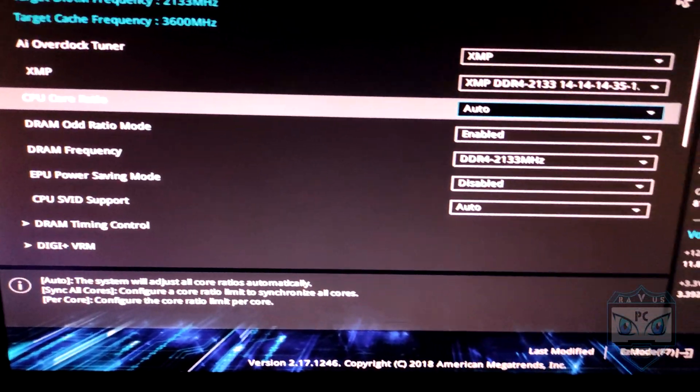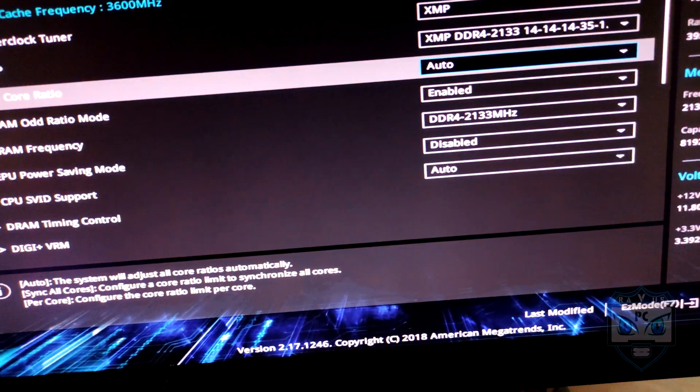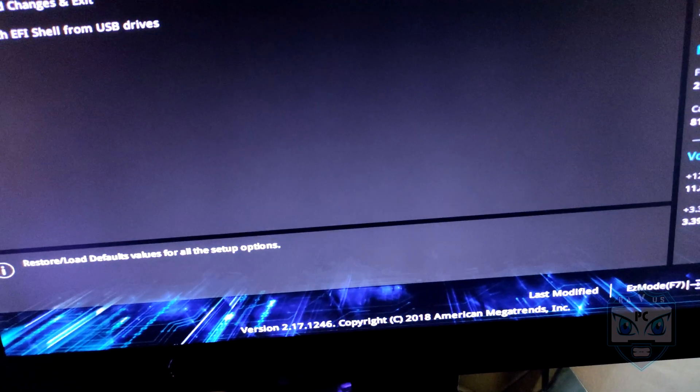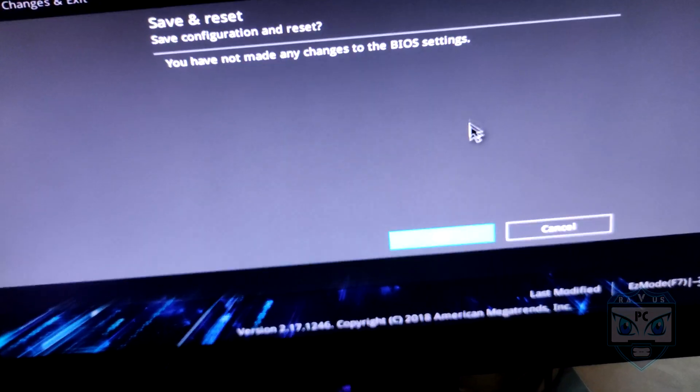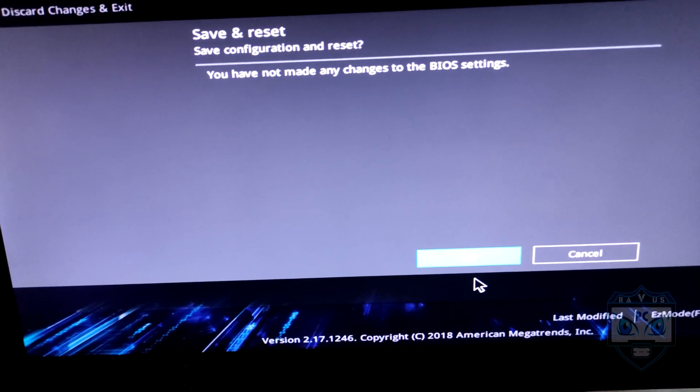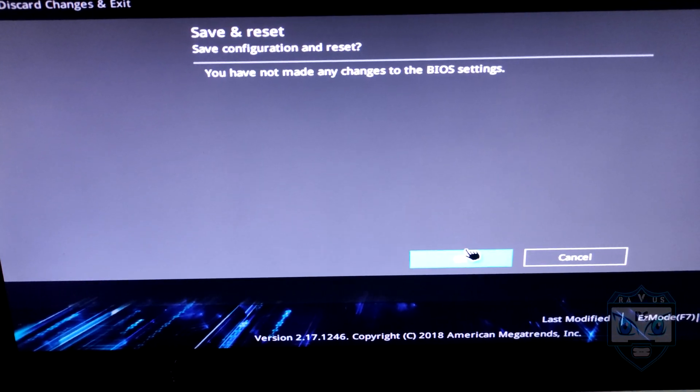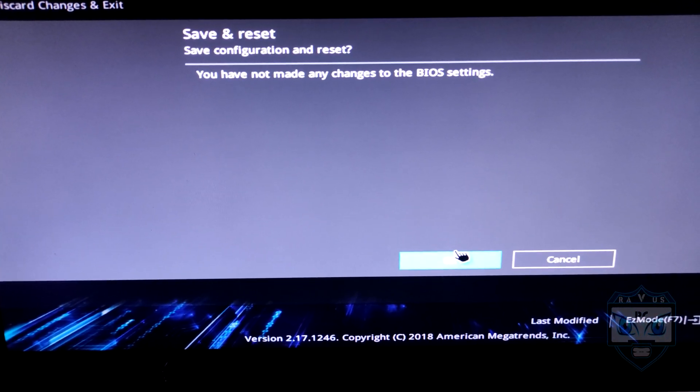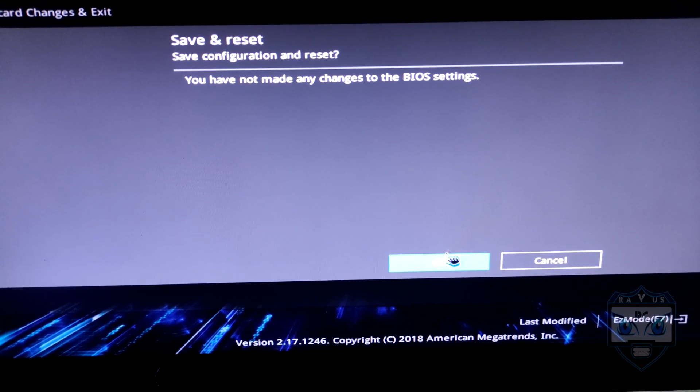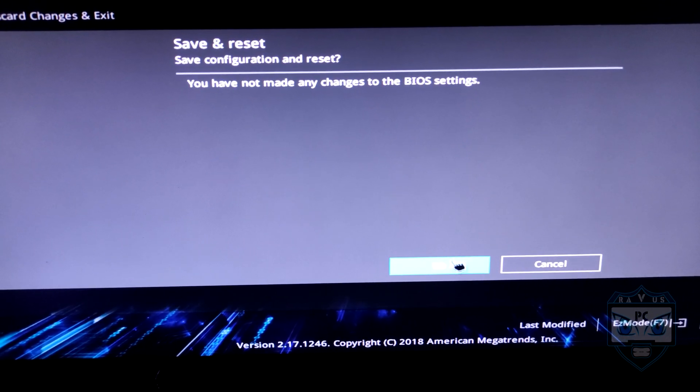Let's go back to the Intel processor. Save changes. I don't have any changes to make here because I have already applied them.